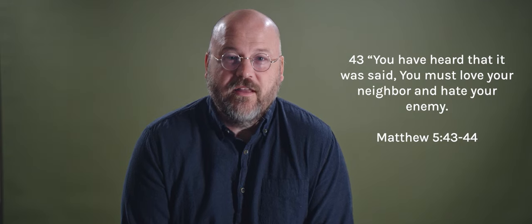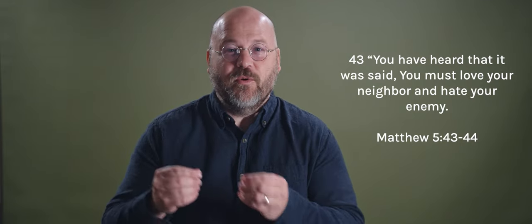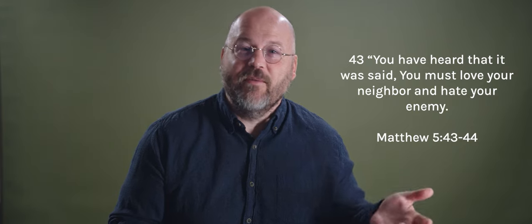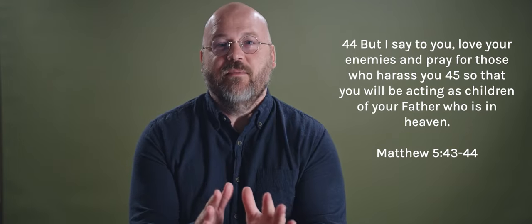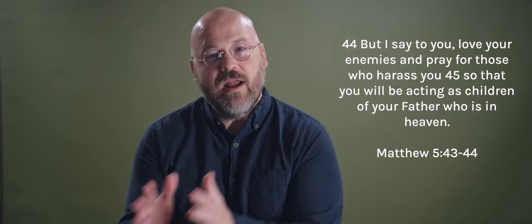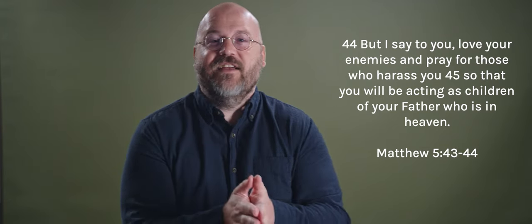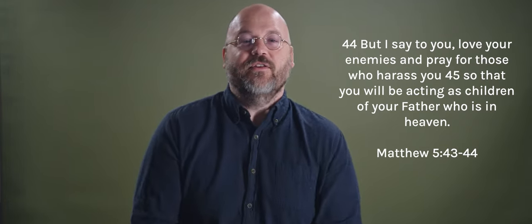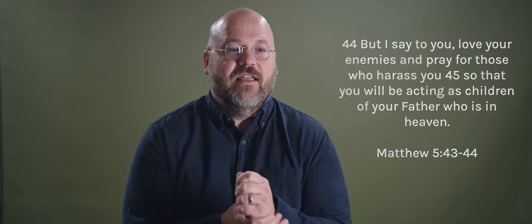You must love your neighbor and hate your enemy. But I say to you, love your enemies and pray for those who harass you so that you'll be acting as children of your father who is in heaven. I love that Jesus gives us this call that pulls us beyond the boundaries of what is comfortable, of just loving our family members, loving the people we're supposed to, or maybe we have to. But loving beyond that, loving in a way that reflects the love of the father who loves everyone, even our enemies.